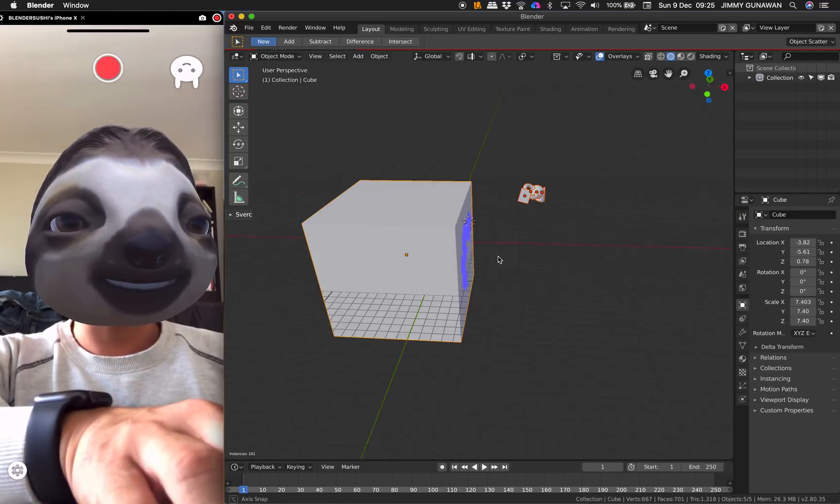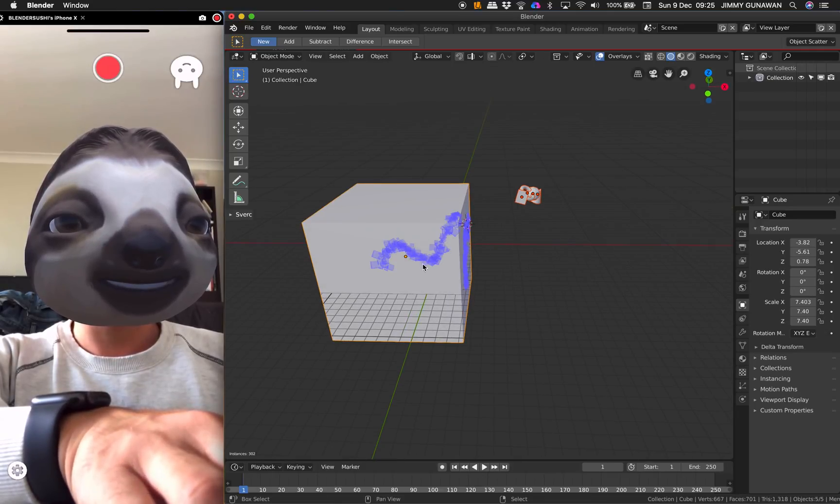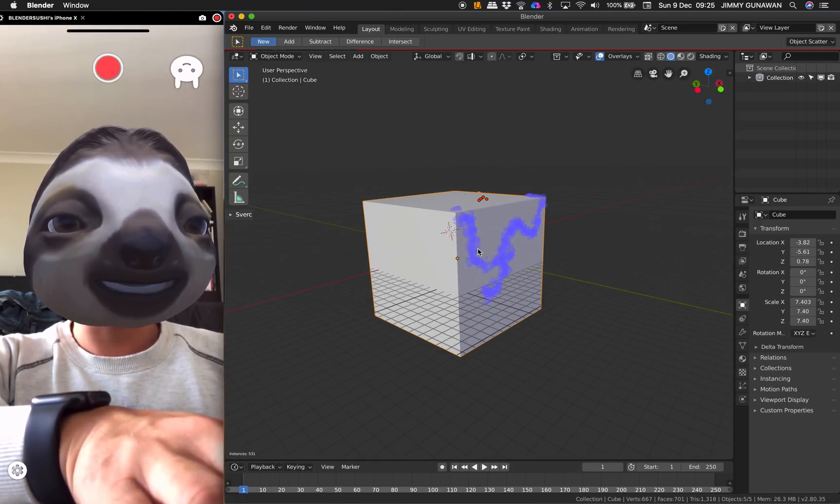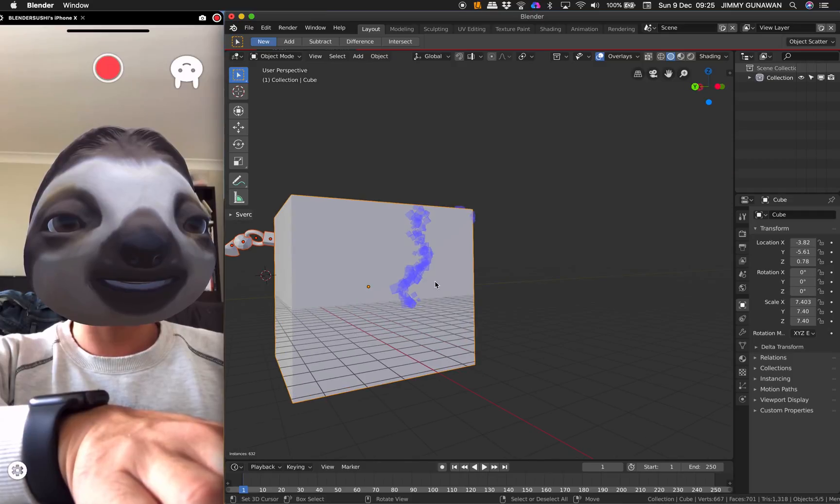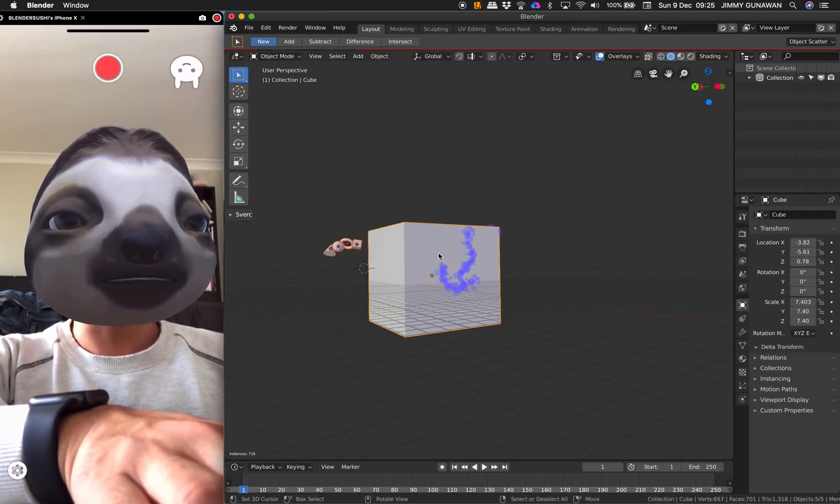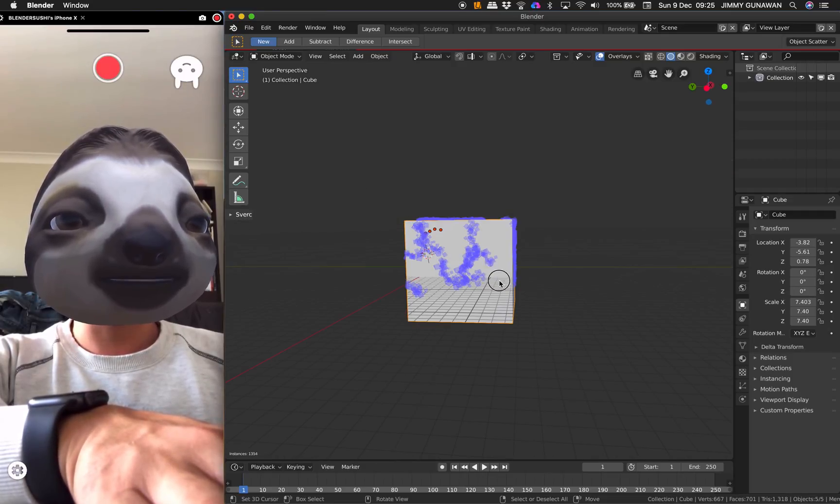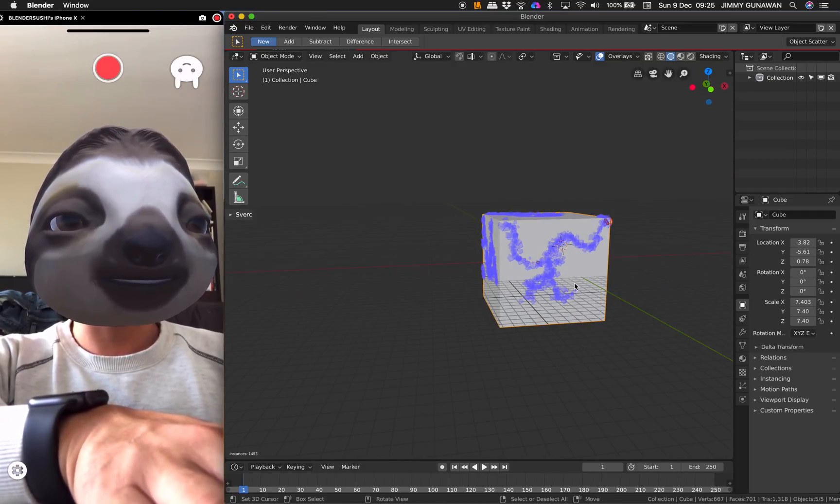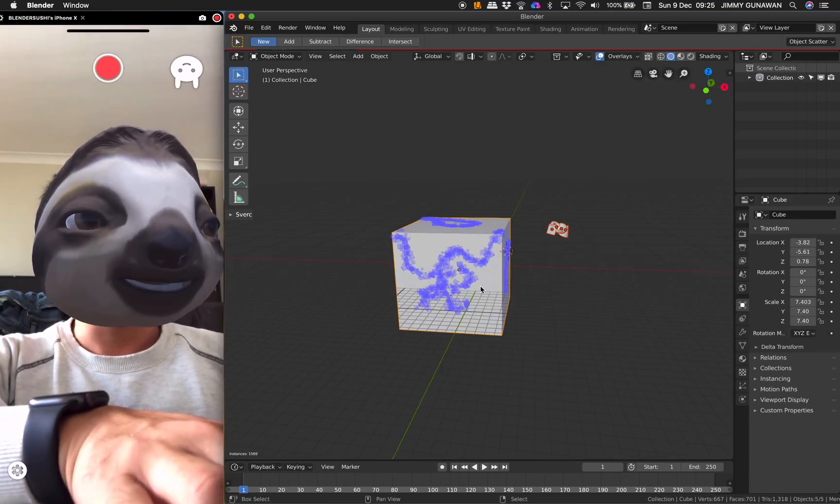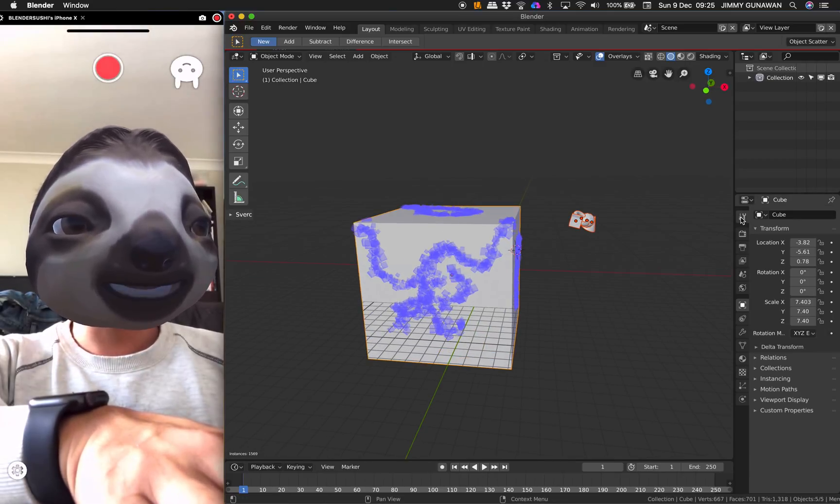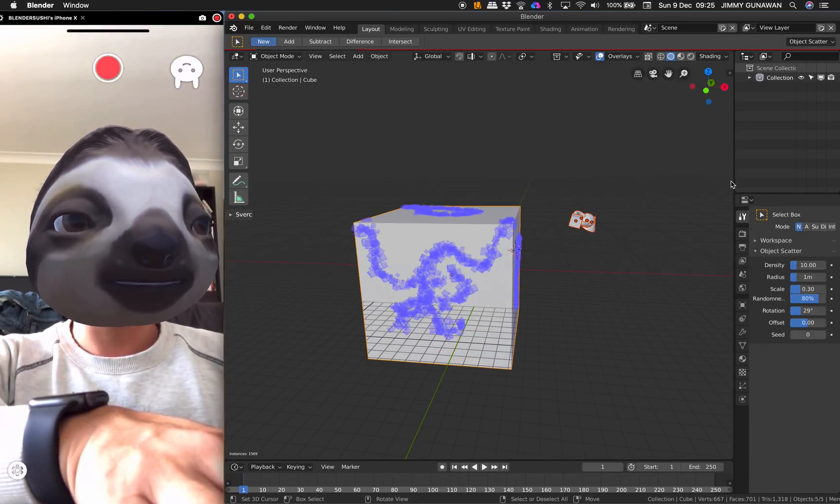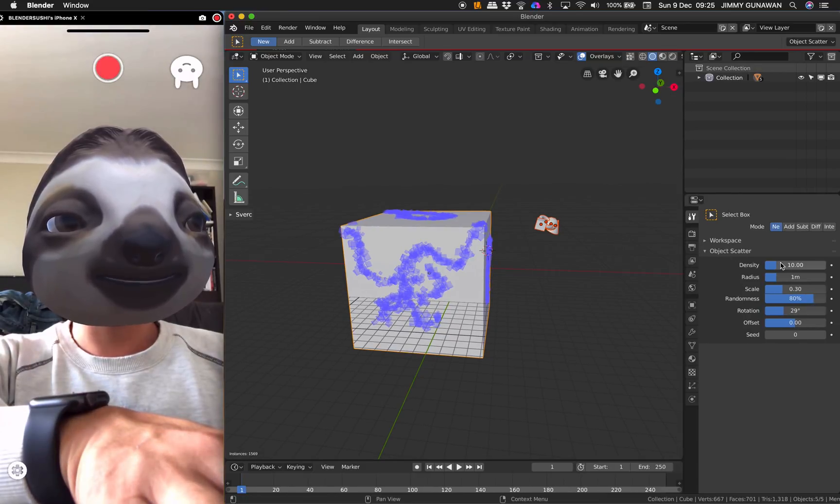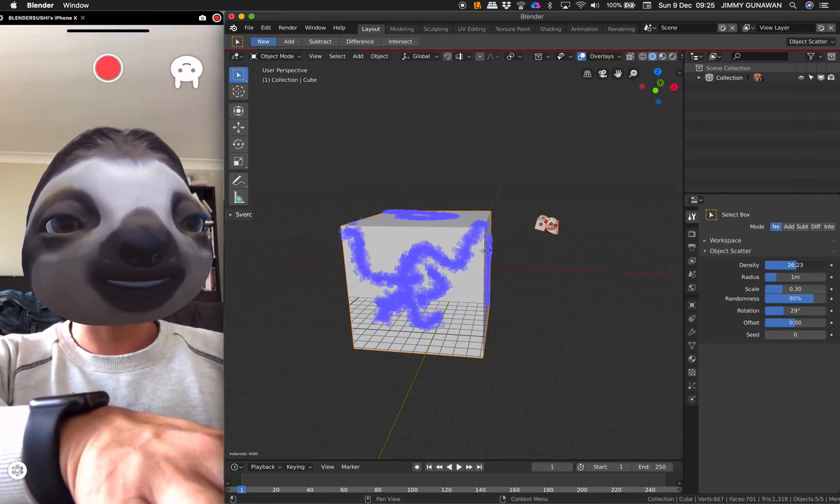Simply Command-F and Scatter, Scatter Objects, and you can actually start scattering the objects. You can start painting on this cube. So where are the options to control all this scattering?